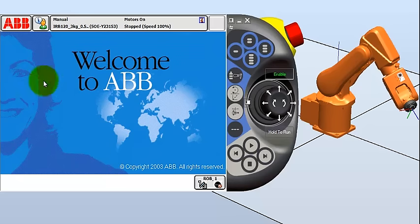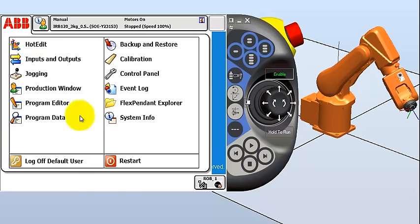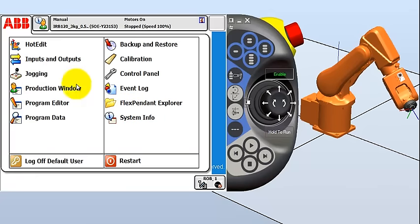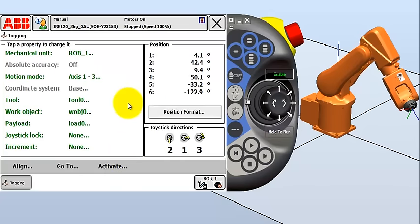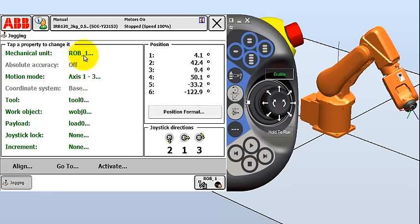So to start jogging, we'll typically go to the jogging menu. Click on ABB, click on jogging. You can see we have lots of choices here, and you'll learn about those as you start using the robot. The mechanical unit, we're going to be moving this robot. We don't have any other mechanical units attached, for example we don't have a linear slide or a second robot attached to this controller. So we just got one robot, so we can't change this anyways.